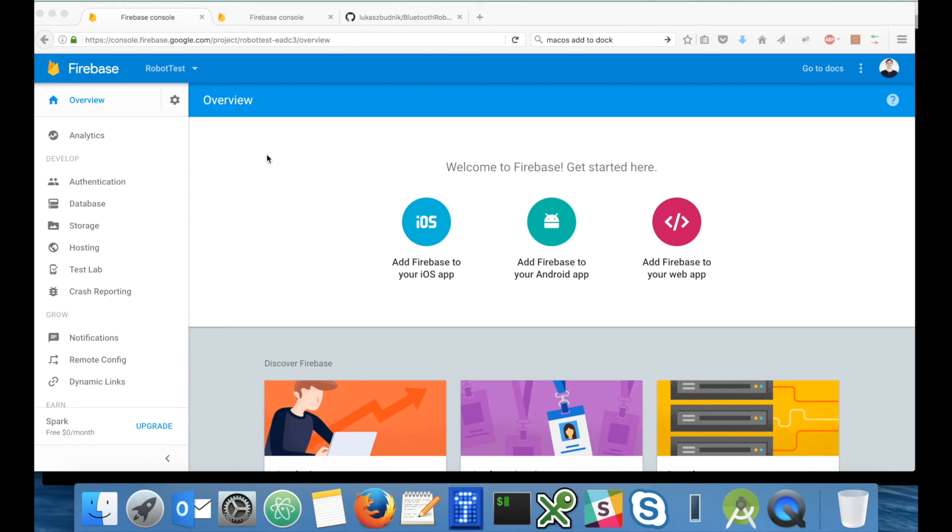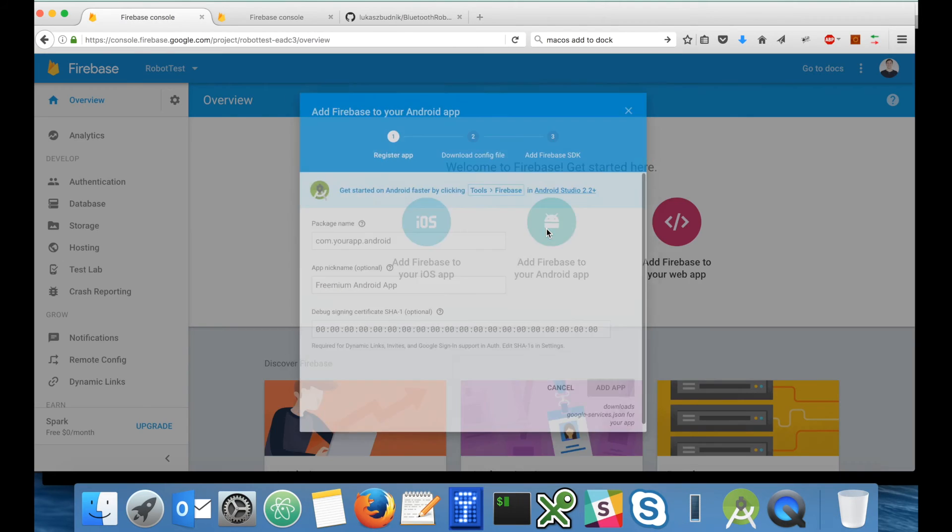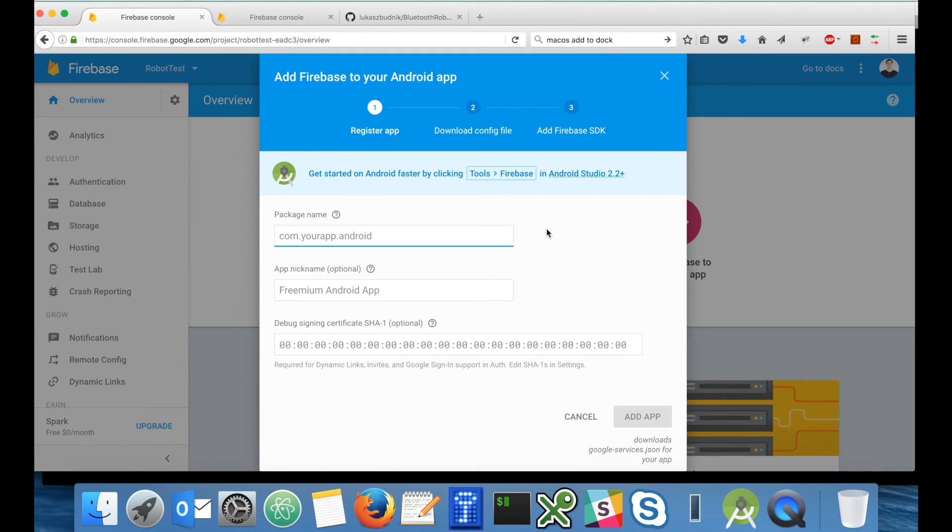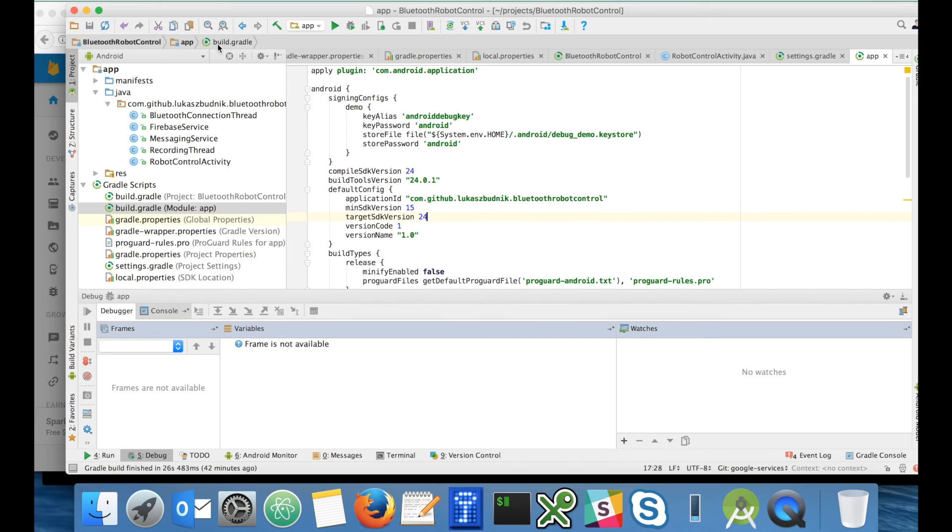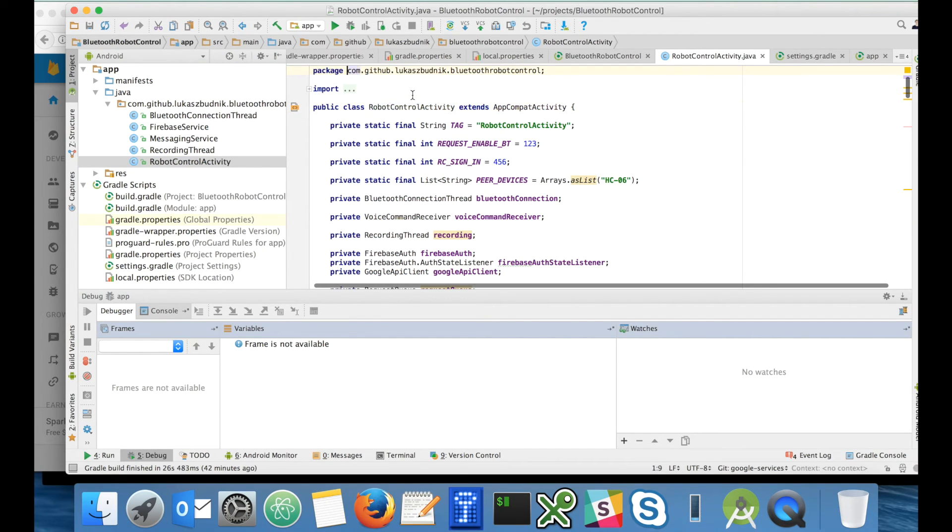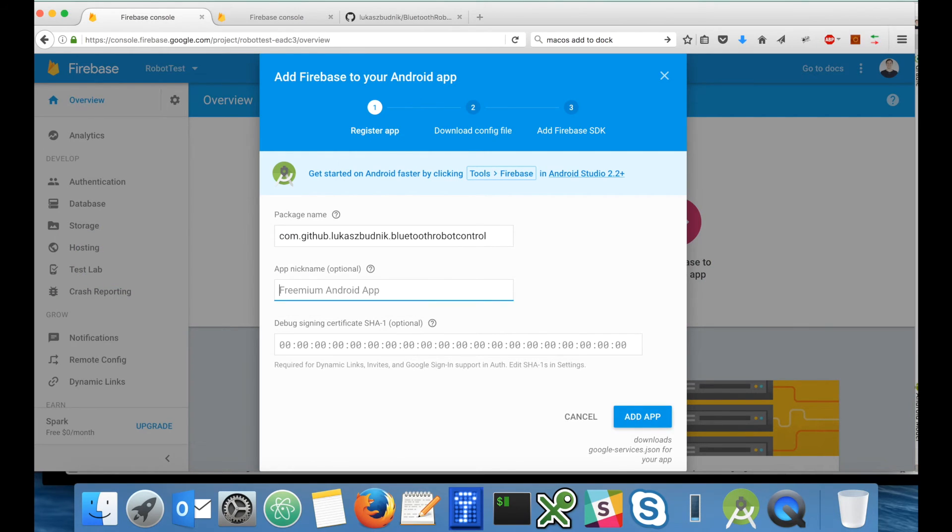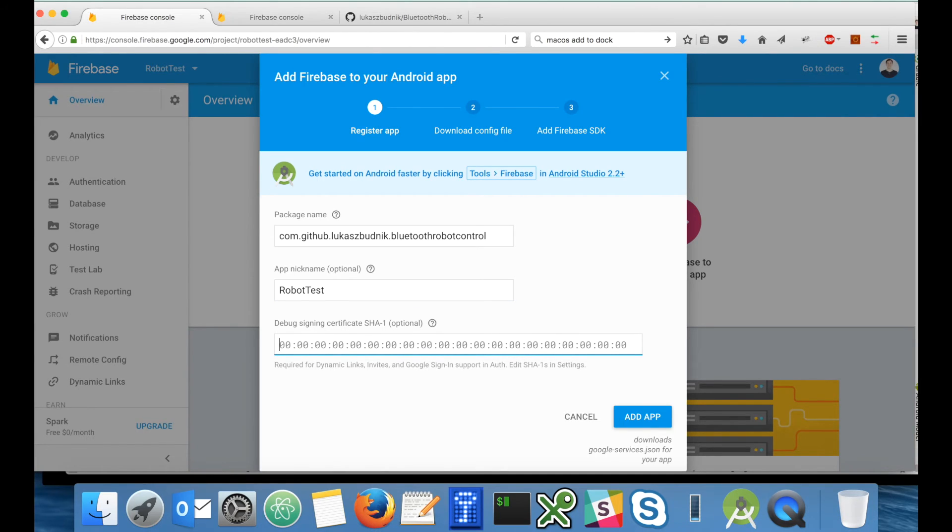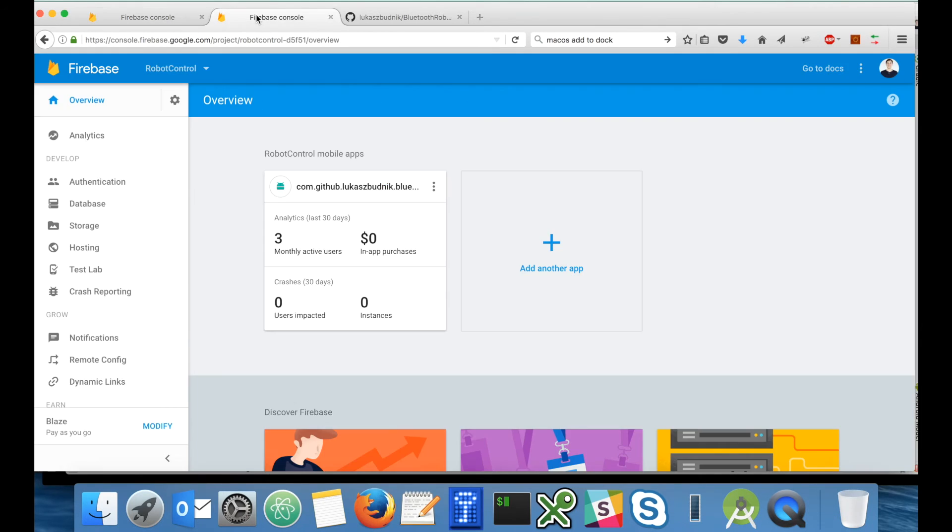Let's start first with adding a Firebase Android application. For package name, let's copy the package name from the application. Application name: robot test. Now we have to define a signing certificate. I have to do this because I already have one application with this package registered running in my robot control project.